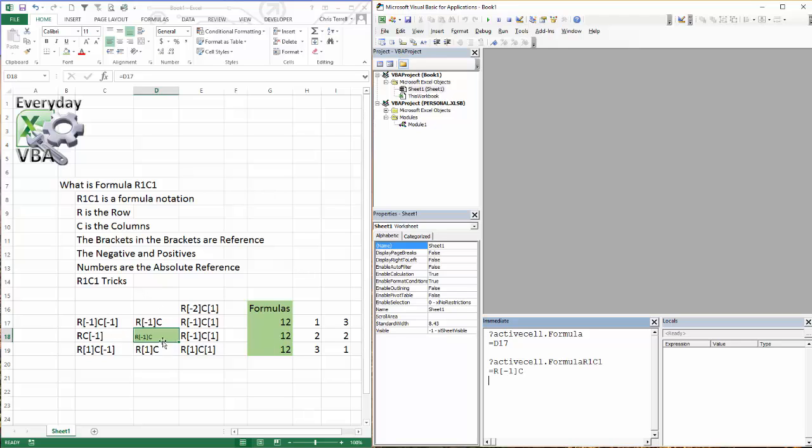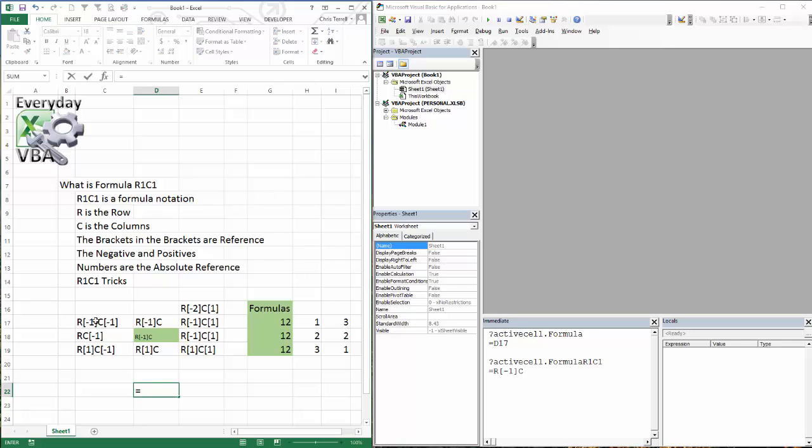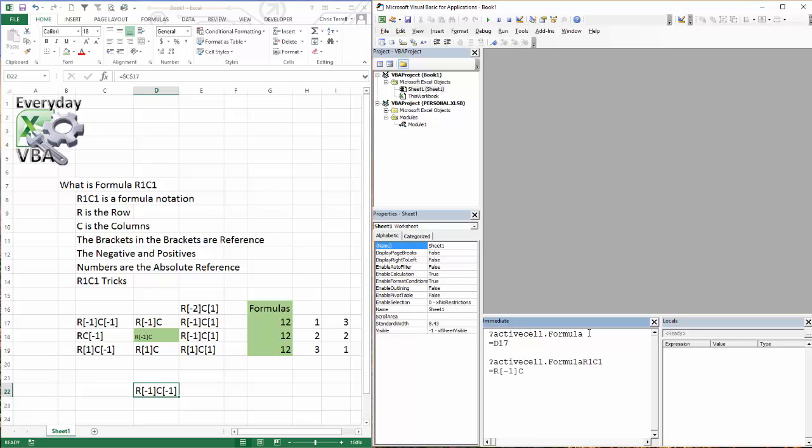Now, what if we had equals this, but we did an absolute cell reference on it, or we locked that column. So let's go ahead and see what that looks like. I'm going to come on this, hit Enter. It's going to put in the C17. It's locked.